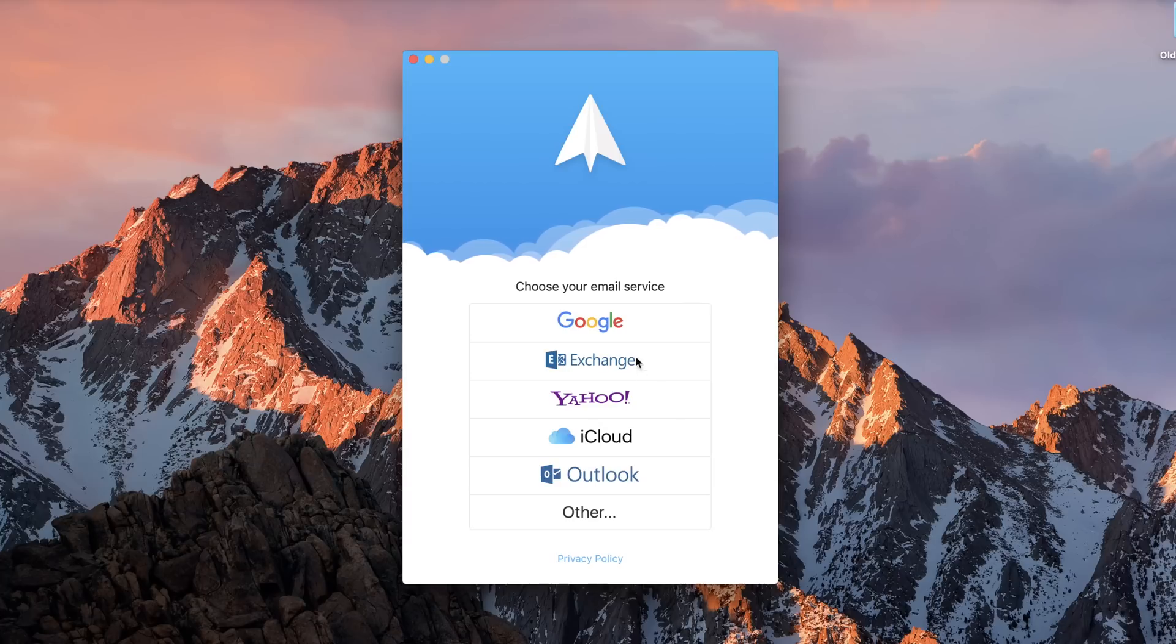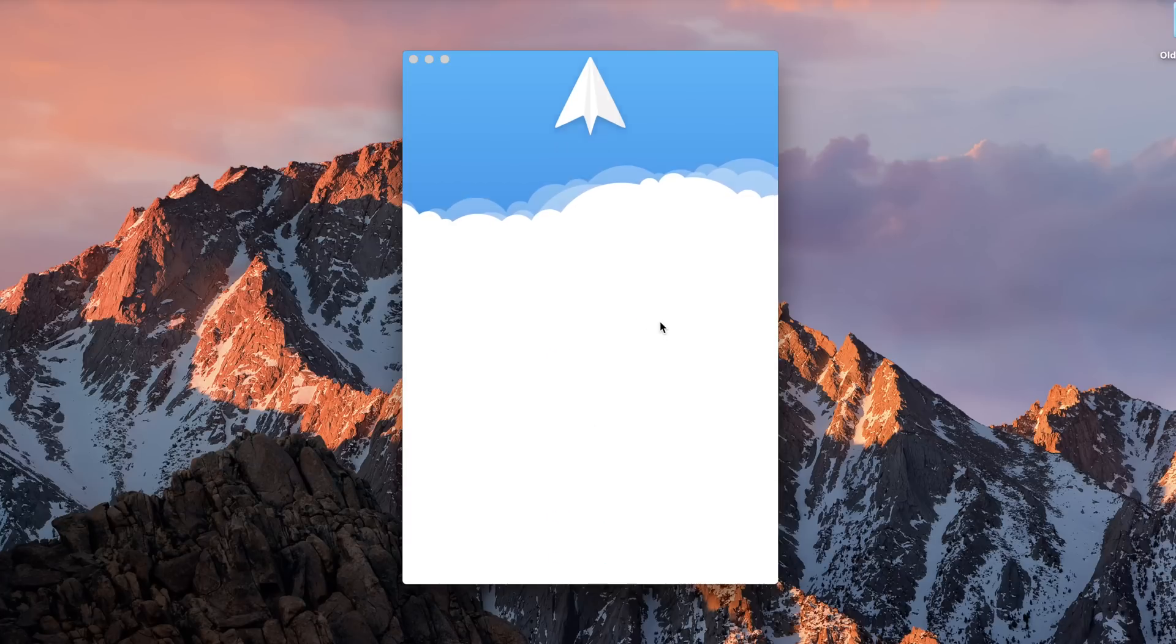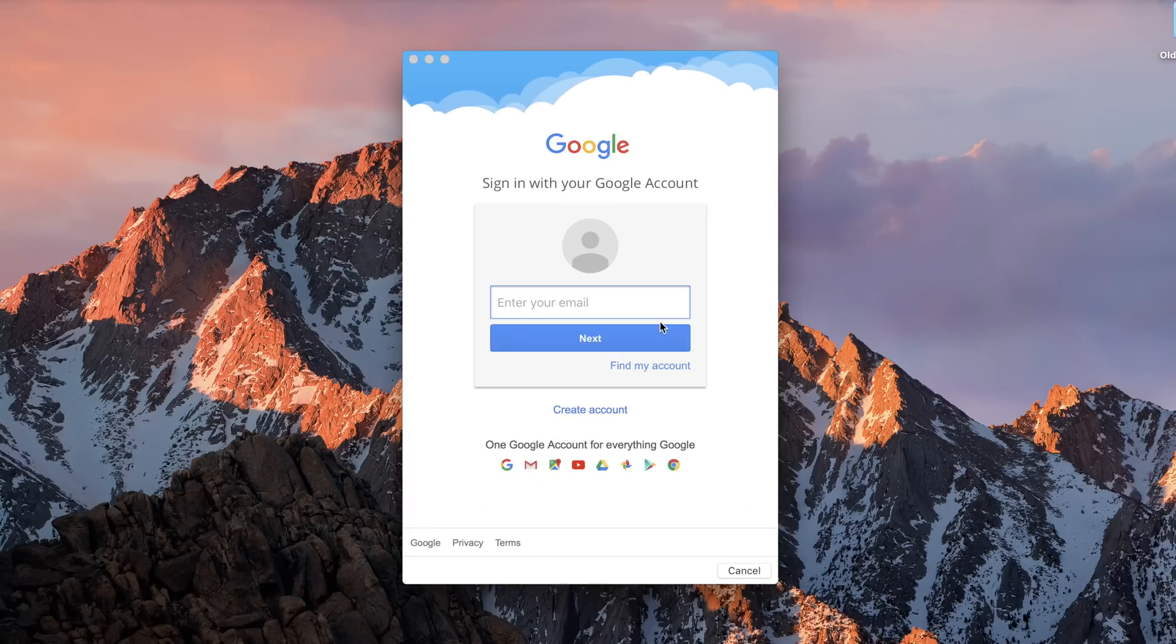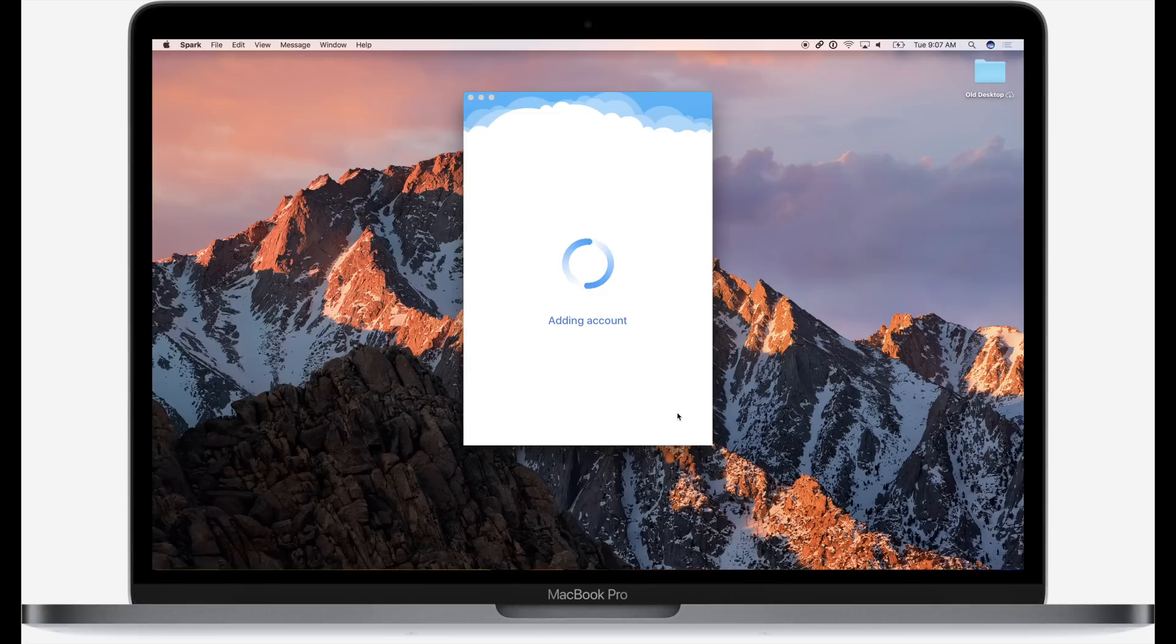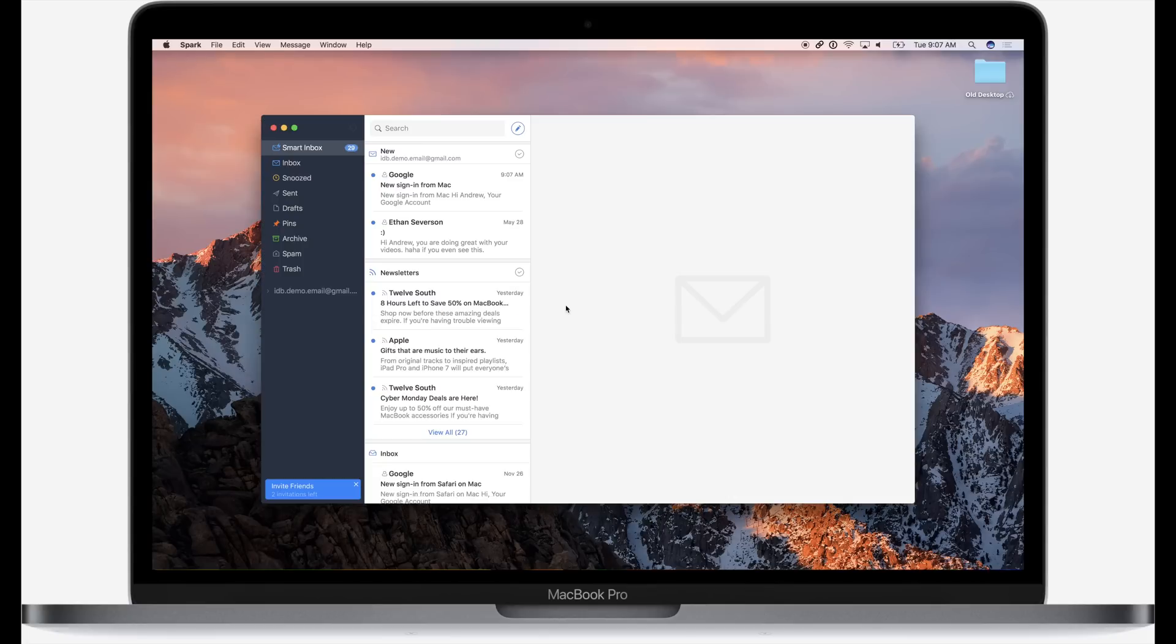Spark is great because it allows you not only just Google or Exchange, it has a whole host of different email clients that you can use to sign up. It'll even sync those accounts and settings across all your devices using iCloud.